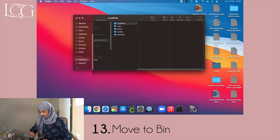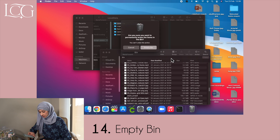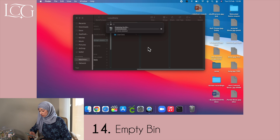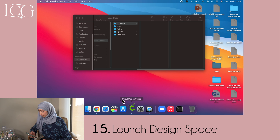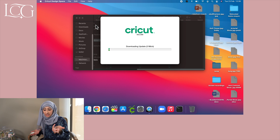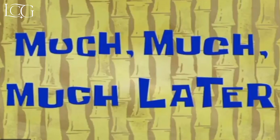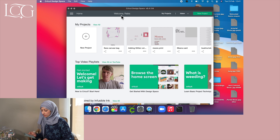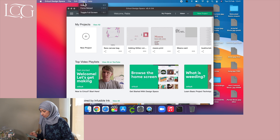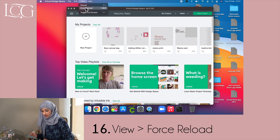I'll hit Move to Bin and then empty my bin. Now launch Design Space for desktop. Then force reload the application — it's just reloading. Great, it's downloading an update. Much later — okay, finally it's done. I had to relaunch and then it said to force reload: select View in the top left corner and select Force Reload.